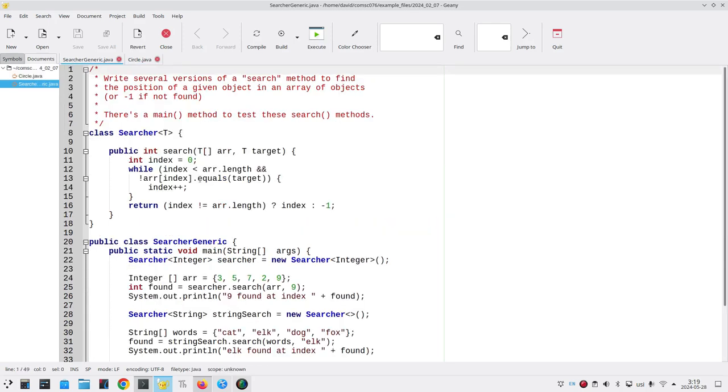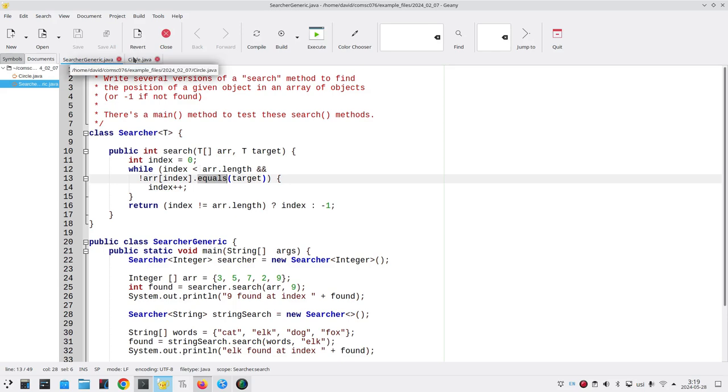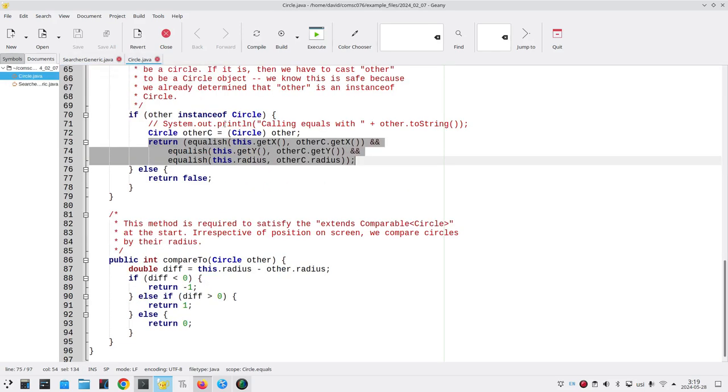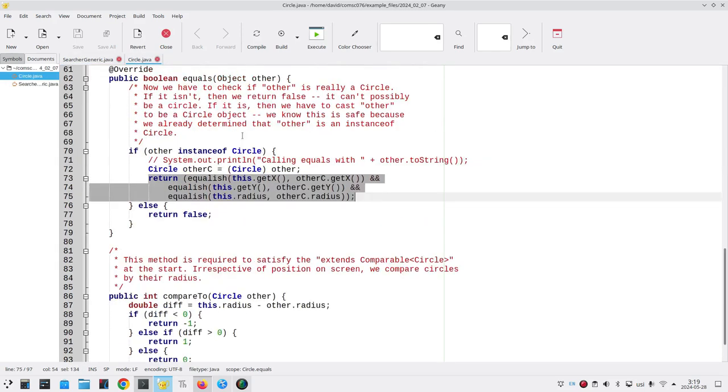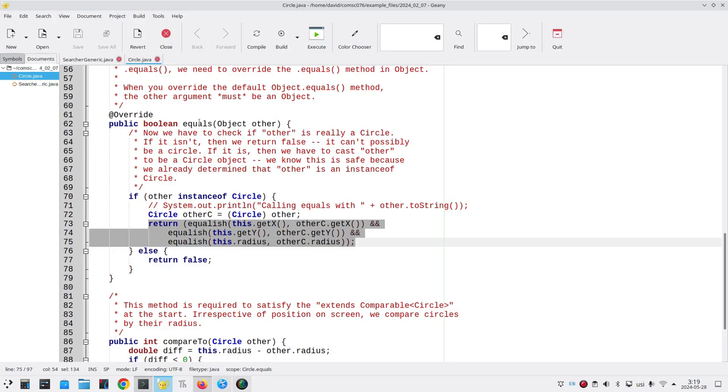Now, when I call equals, I'm going to be calling the equals, not in the object class, but the equals that's in the circle class.